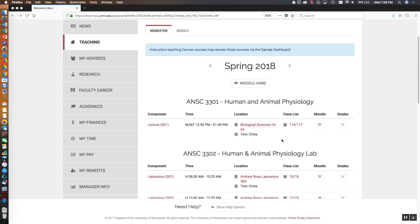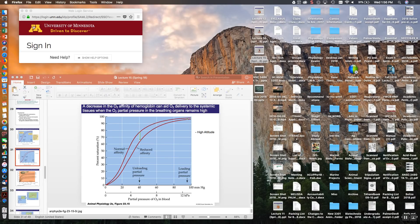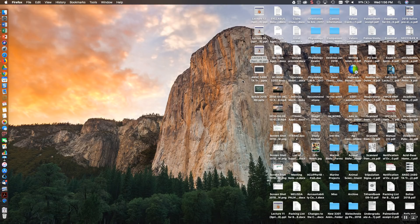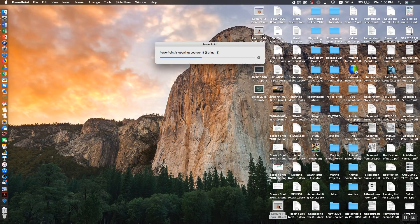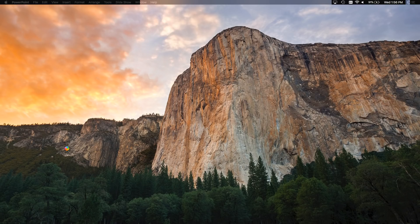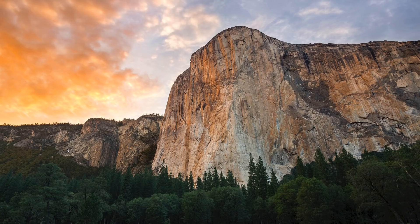We are recording this review session. Does anybody want to start off with a question, or do you want to just go ahead and jump right into Lecture 11? Let's just jump right in. So the first part of Lecture 11, which you probably are very familiar with now, is anatomy.